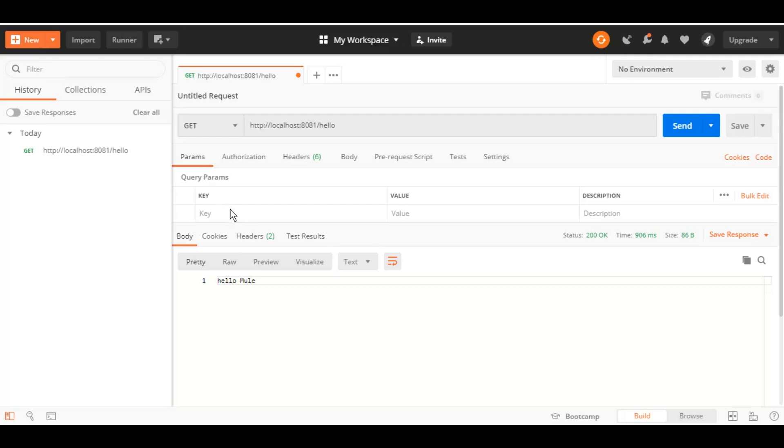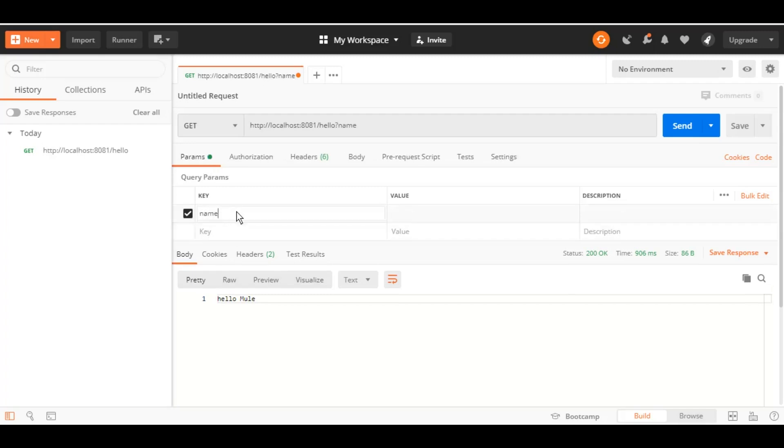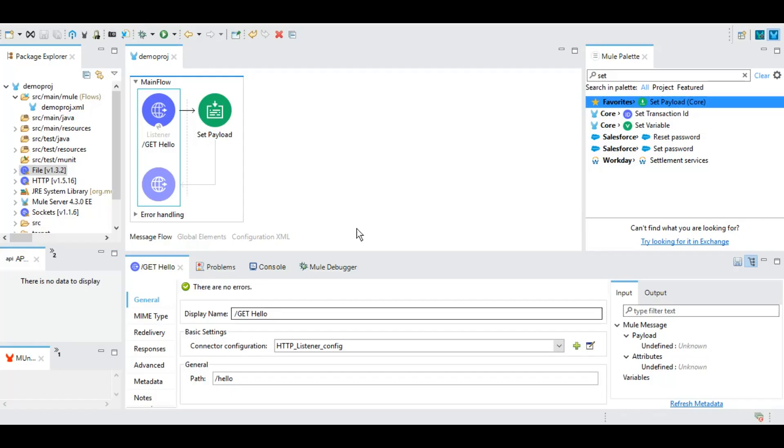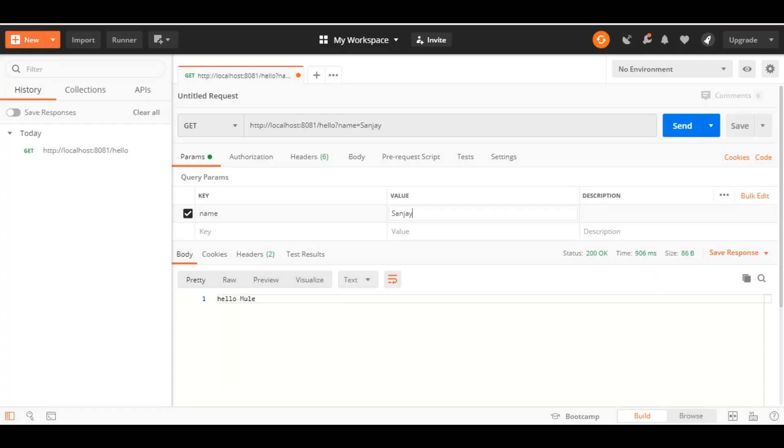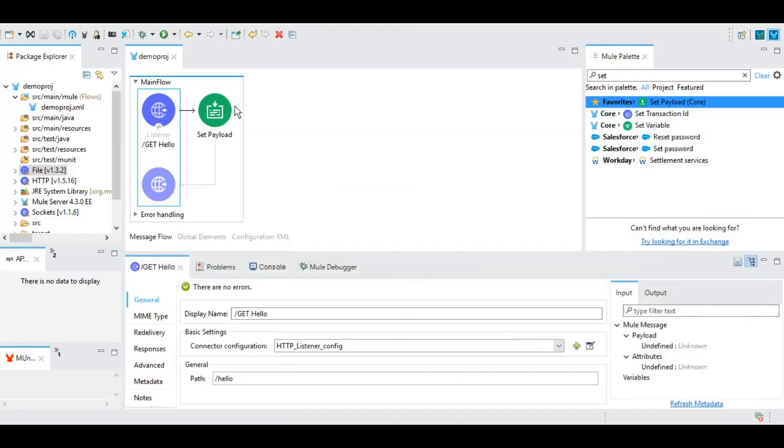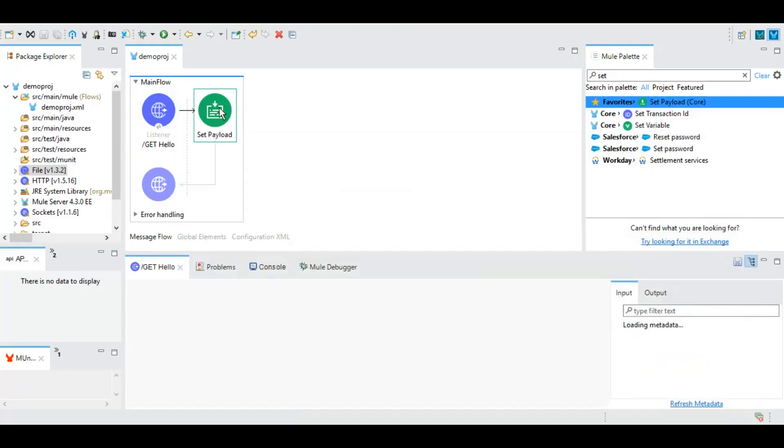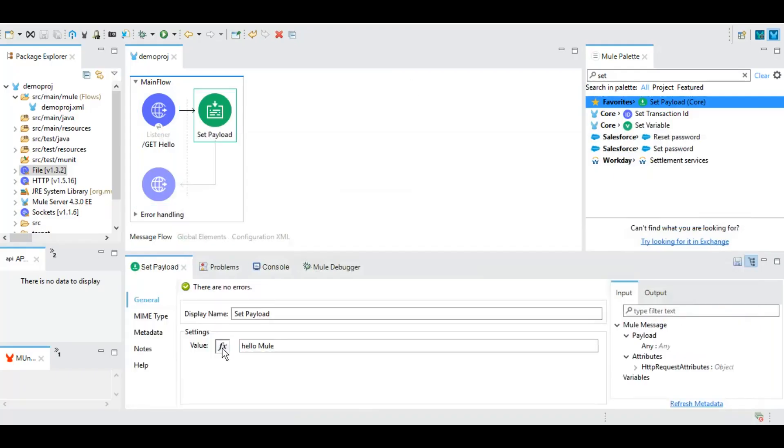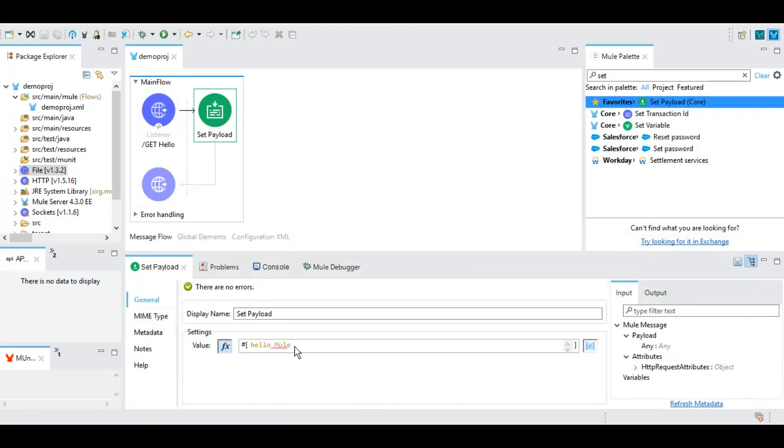For example, in parameters let's give a parameter name and let's give a value, for example Sanjay. So now, in this listener we have not set any predefined parameter. However, the request we know that we are sending name and we are sending a value to it. So in this payload we'll click on this expression mode, we'll switch to the expression mode. Here we can use Mule expression or we can use DataWeave expressions as part of this.